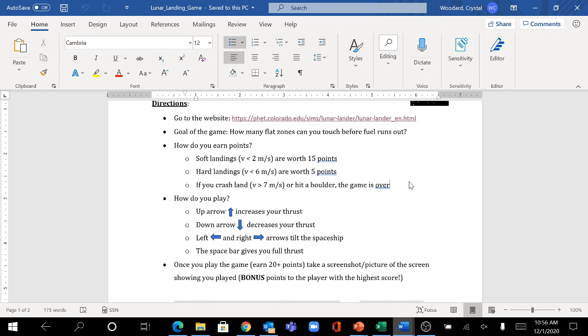The purpose of this game is to earn as many points as you can by touching down on flat zones before your fuel runs out. If you earn more than 20 points, I will give you bonus.